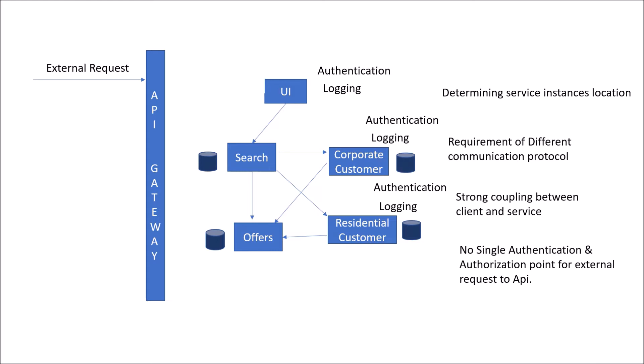In very simple terms, it is a single point of entry for rerouting of your request. If any external client sends a request, it will first go through API Gateway and then to any of the services you need to render.